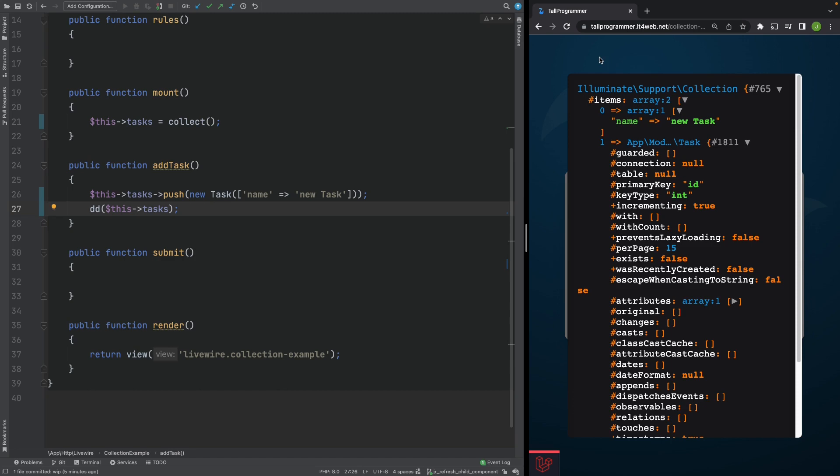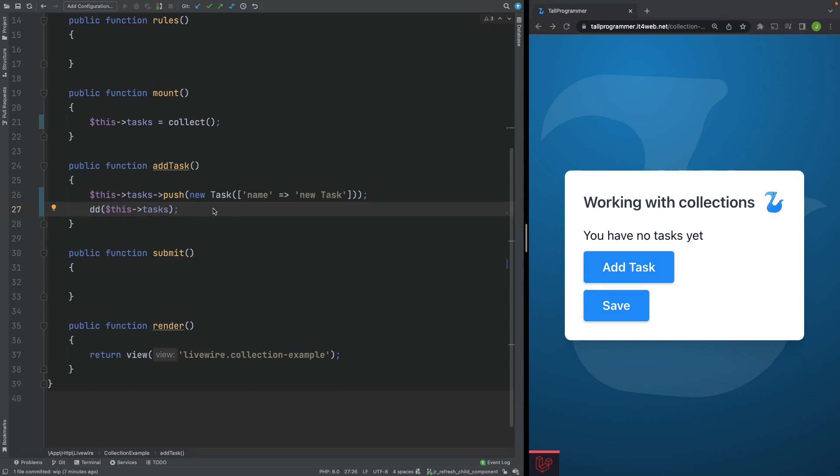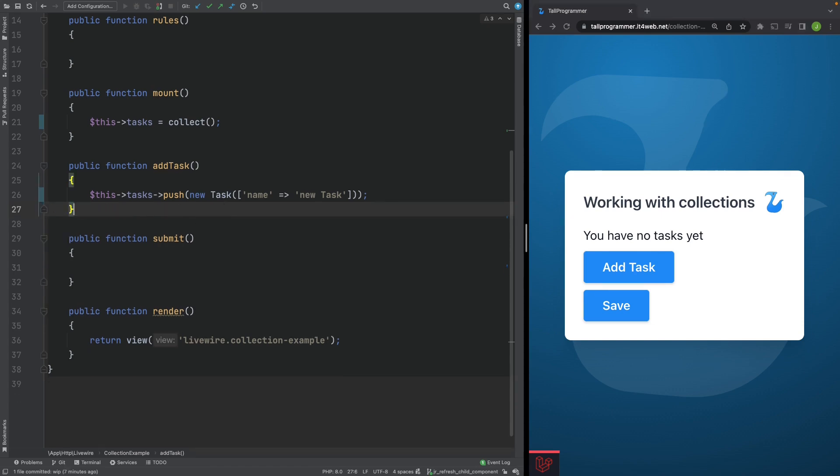The problem is that when you are working with a regular collection Livewire hydrates the models as arrays and not as objects. You can try all kinds of workarounds here. But in my experience it isn't pretty and not the way to go. Especially if you also want to be able to call methods on your models. And we do. Because we want to save our added tasks to our project. Let's remove our dump and die and work on a different approach.